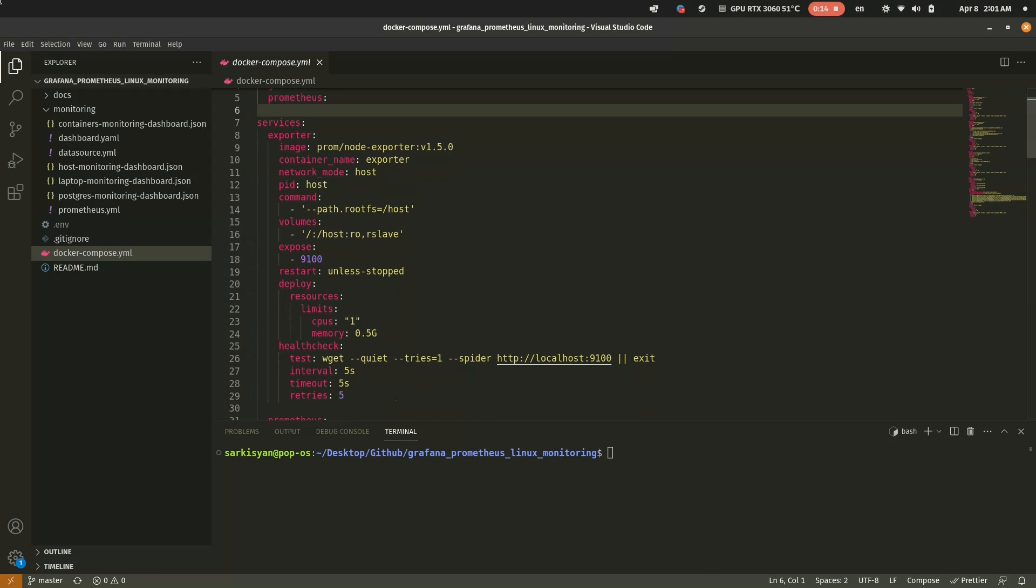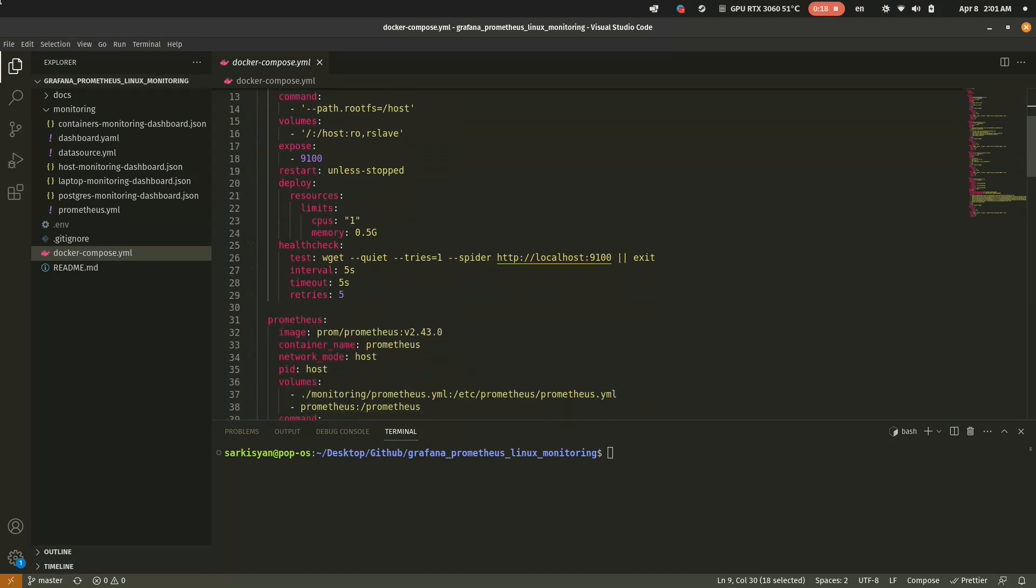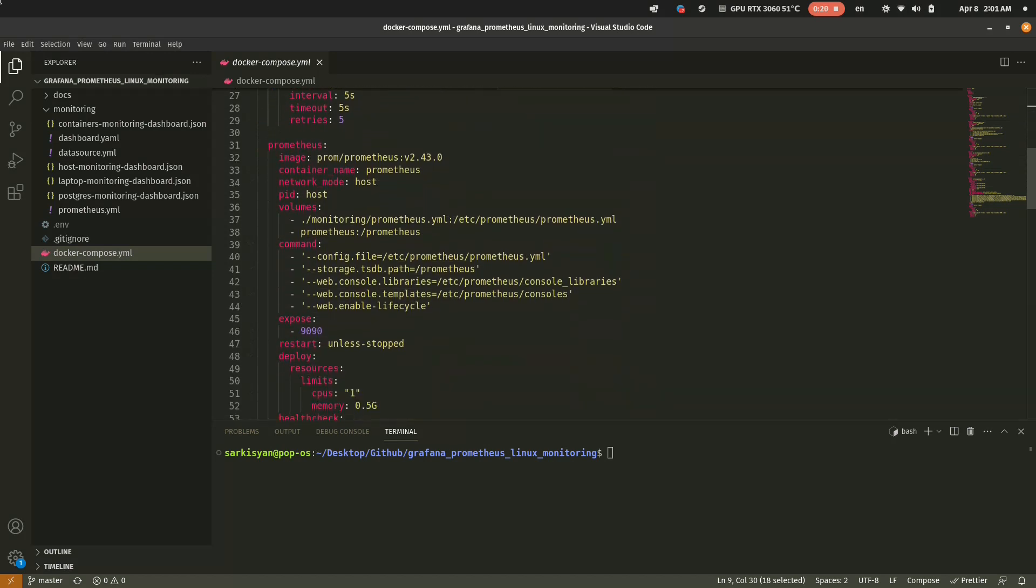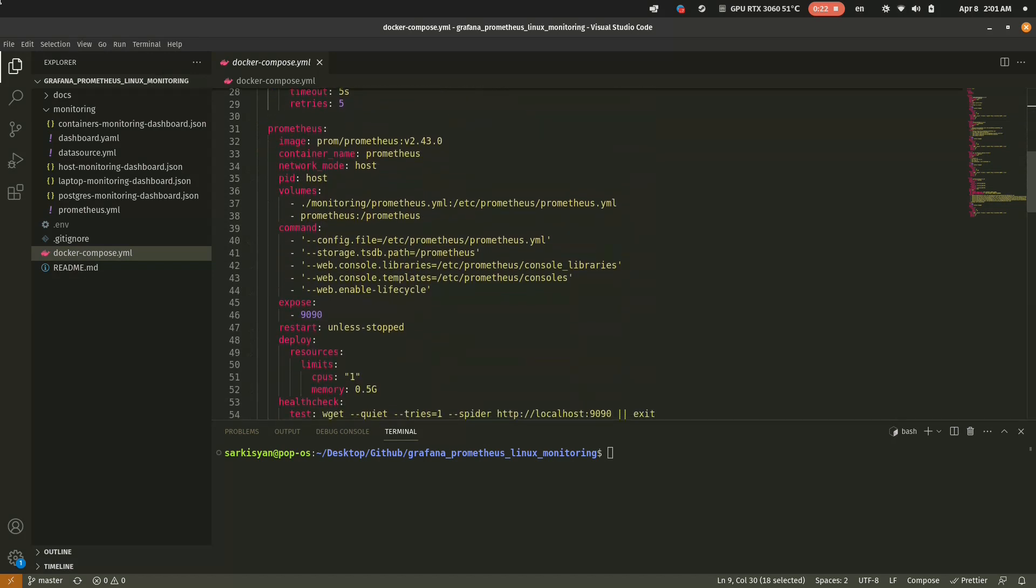Hi folks! Today I want to show you how to set up the best monitoring tool ever. Of course, I am talking about Grafana and Prometheus.